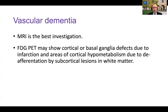For vascular dementia, FDG PET is not particularly useful — MRI is the best investigation for documenting the vascular contribution to cognitive impairment. FDG PET may show cortical or basal ganglia defects, and it's important to look for small defects in the basal ganglia and thalamus that could support vascular dementia. You may also see cortical hypometabolism due to deafferentation of the cortex from subcortical white matter lesions, often seen in the frontal lobes, sometimes in addition to Alzheimer's-type findings.